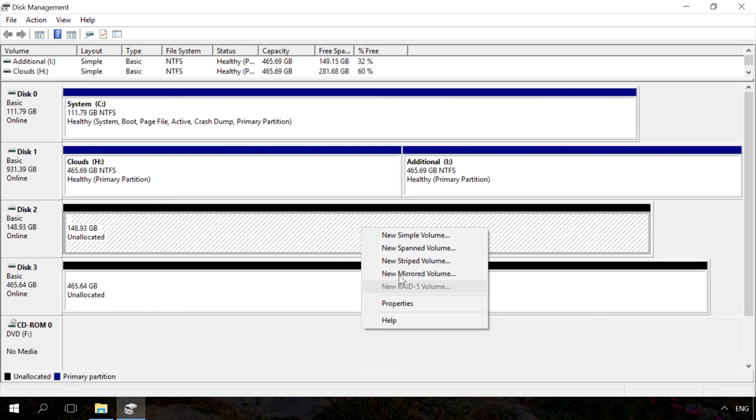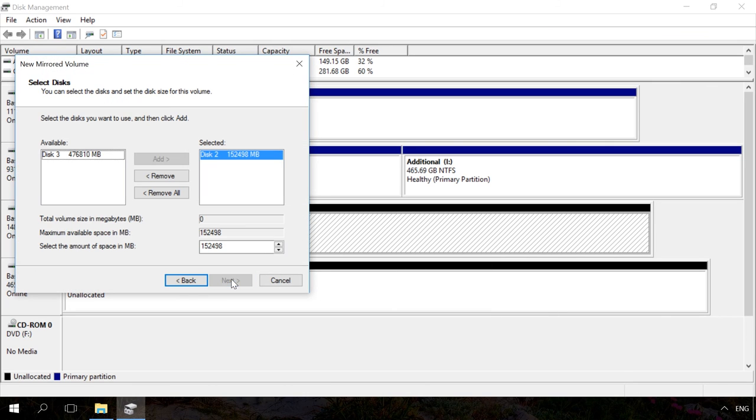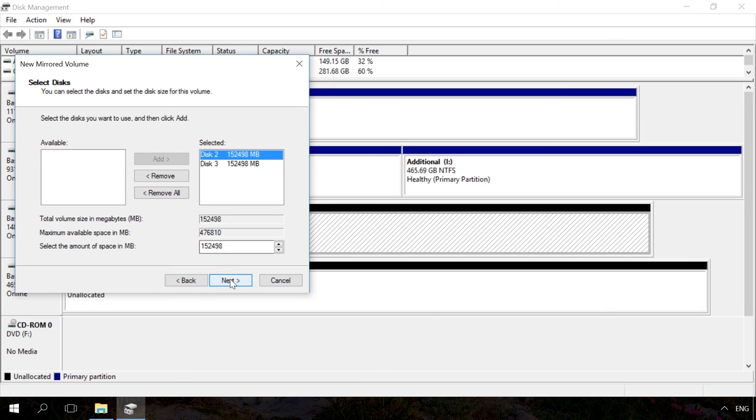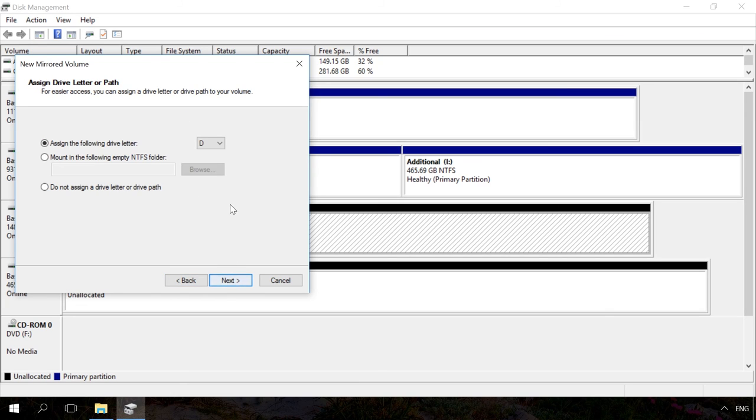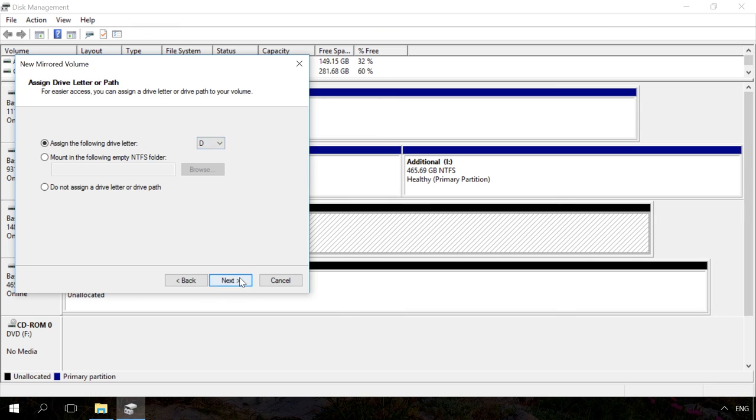I select New Mirrored Volume and click Next in the wizard window that appears. Choose the drive you want to add to the mirrored volume, that is, you select one more drive in addition to the one you have selected before and click on Add Next. Choose the drive letter, assign a name to the volume and format it.